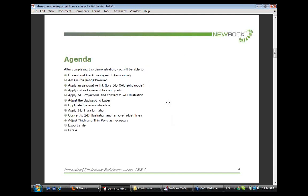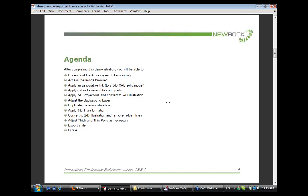After completing this demonstration, you will have an understanding of the advantages of associativity. You will be able to access the image browser, apply an associative link to a 3D CAD solid model, apply colors to assemblies and parts within the 3D CAD model, apply 3D projections and convert to a 2D illustration, remove hidden lines, and adjust thick and thin pens as necessary, and finally export a file in a publishing file format. Any time remaining will be used for questions and answers.